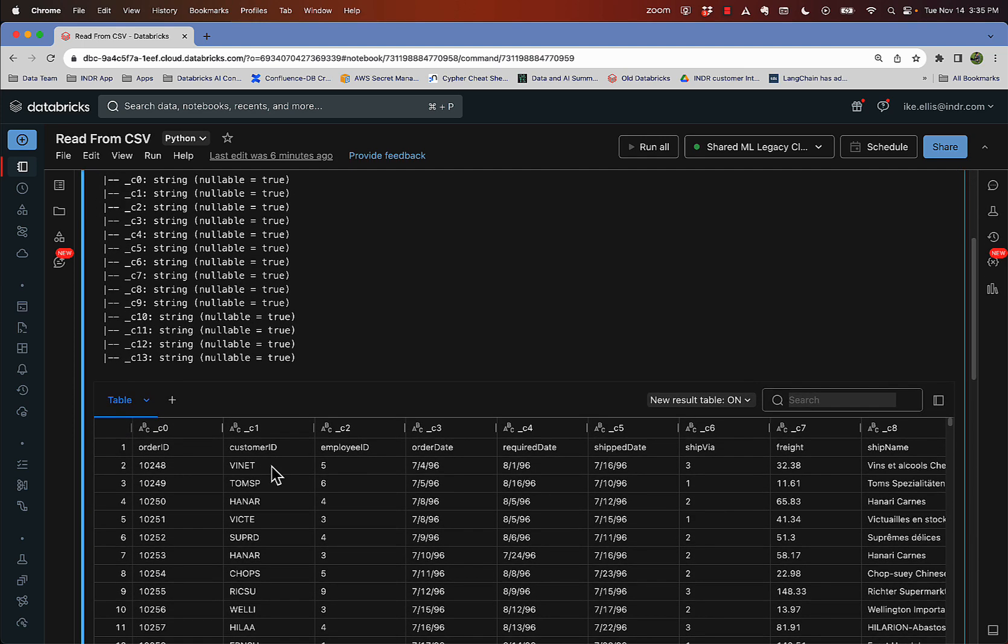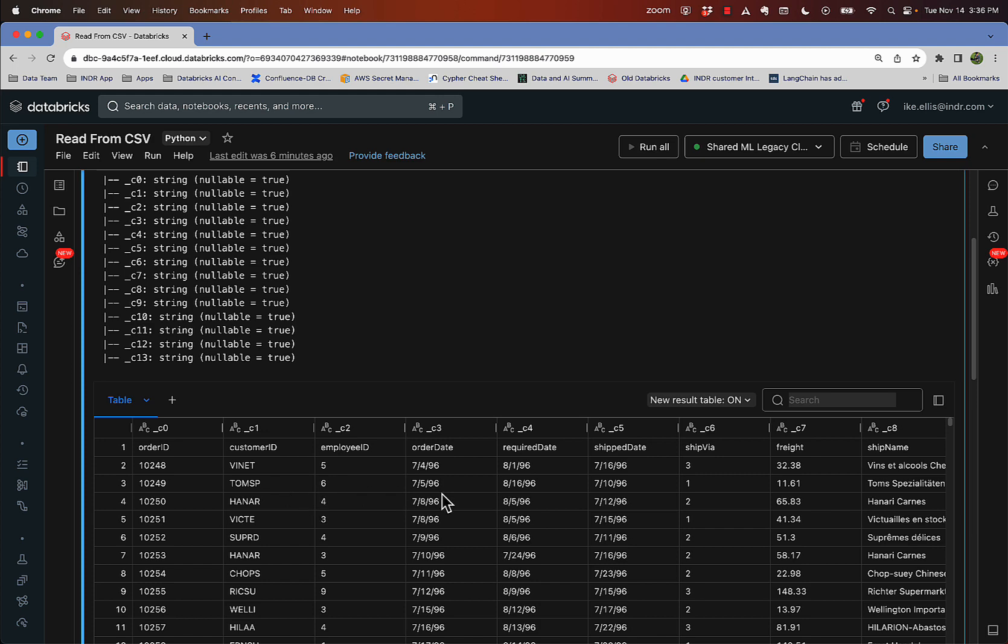Well, if I come down here, you can see that actually I do have a header row. And so infer schema is incorrectly reading this as a string everywhere when really you can see that I have integers and strings and dates and decimals.